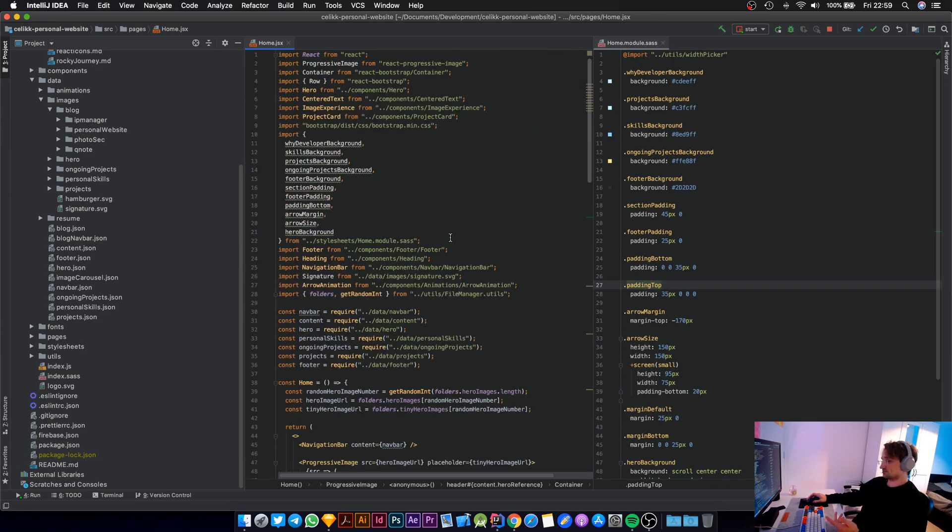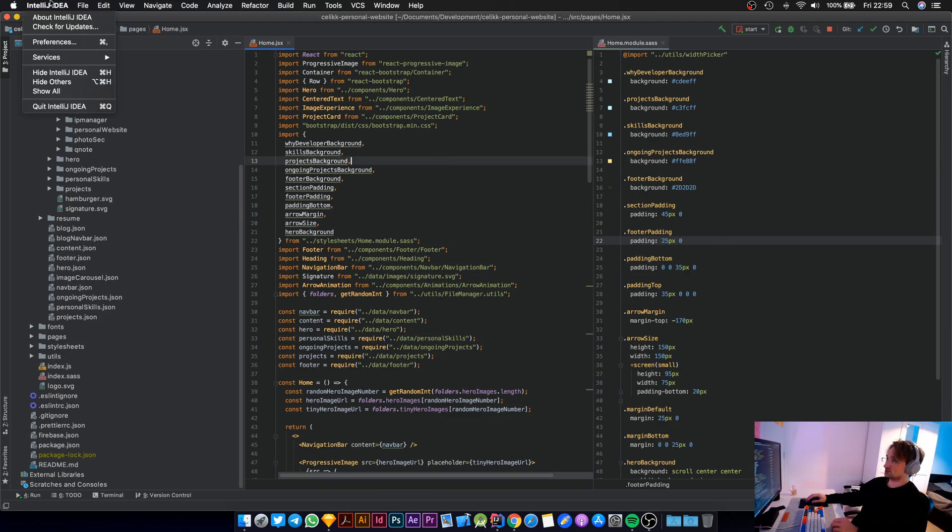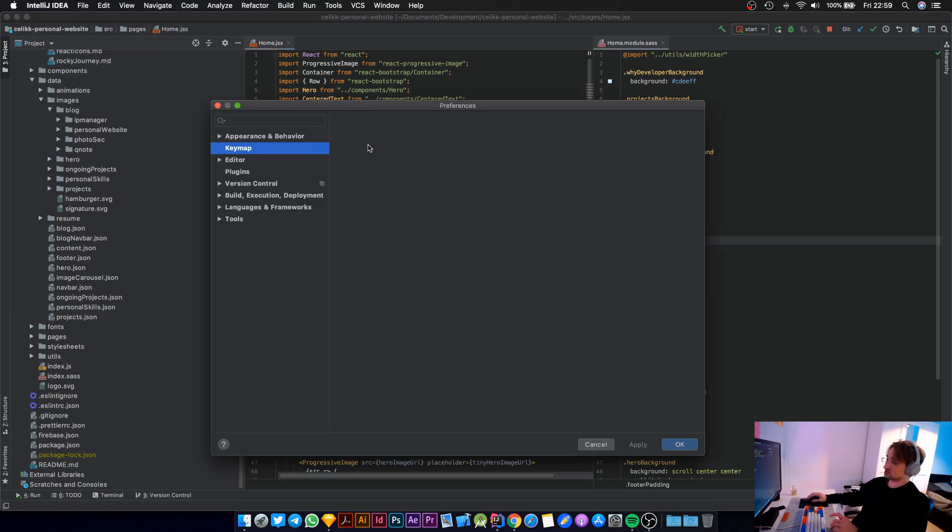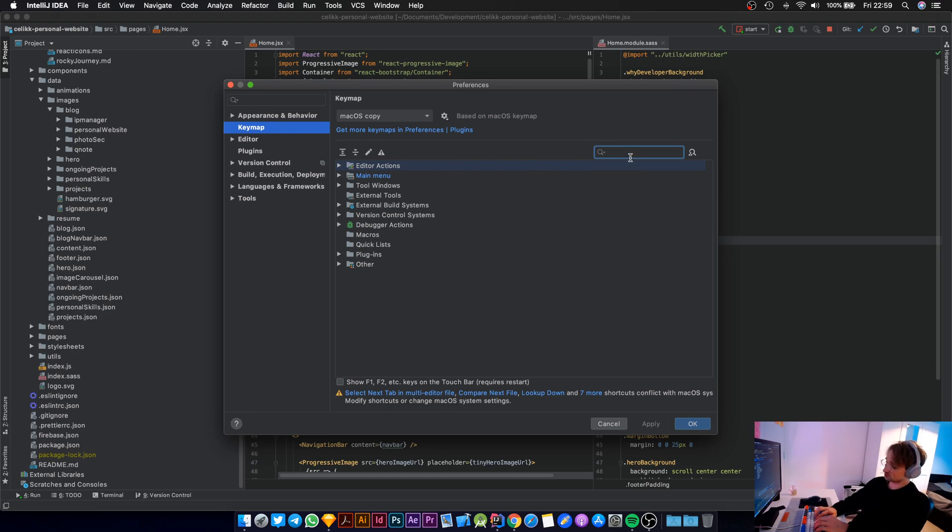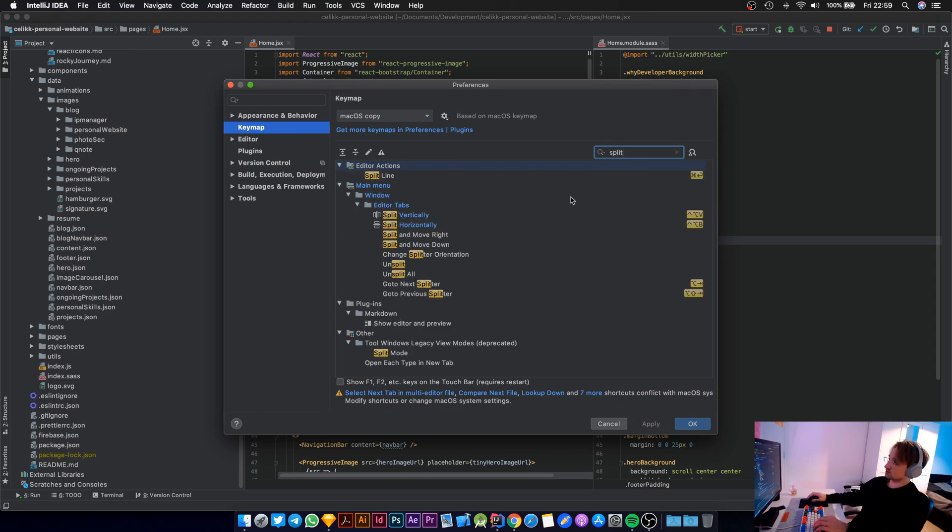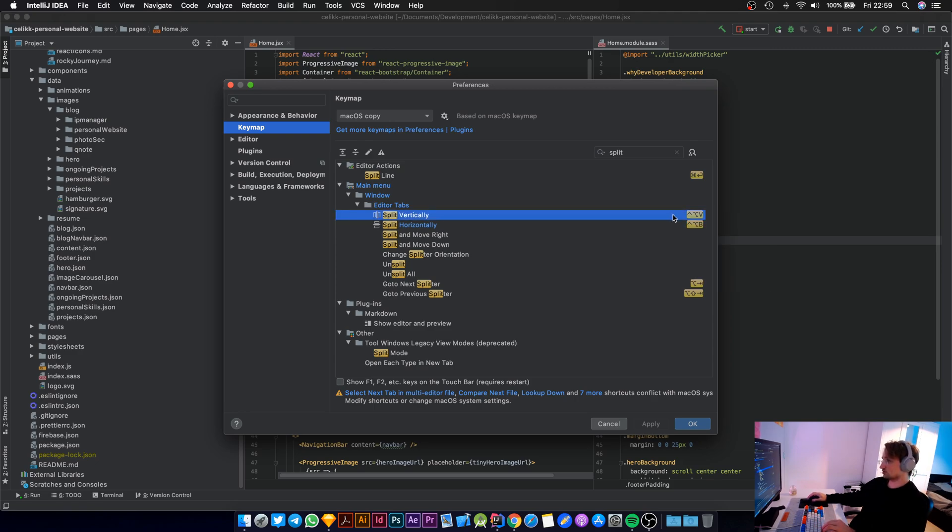I was basically complaining that there was no keyboard shortcut on how to do this. But turns out what we could do is we can add our own. So you go to preferences, IntelliJ IDEA preferences, and then you go to key map and in here you search for split vertically. Well, I've assigned the keyboard shortcut for myself. It is control alt v now.